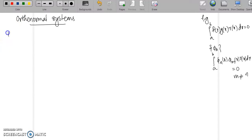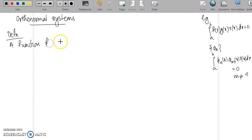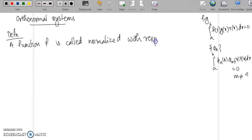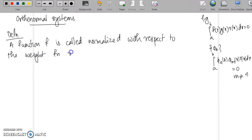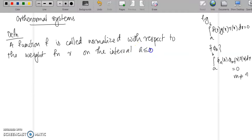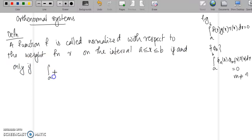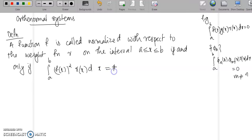What is an orthonormal (normalized) function? A function f is called normalized with respect to the weight function r on the interval a ≤ x ≤ b if and only if the integral from a to b of [f(x)]²·r(x) dx equals 1.